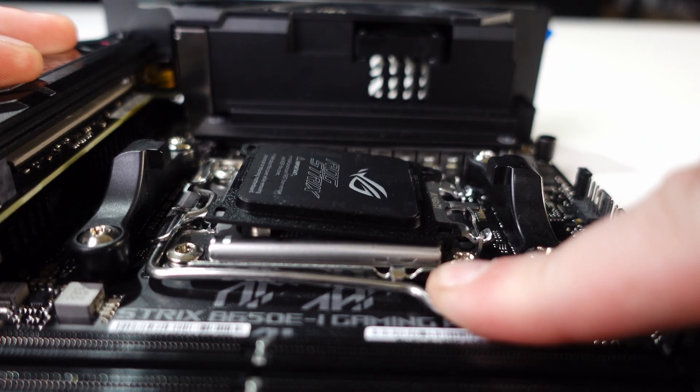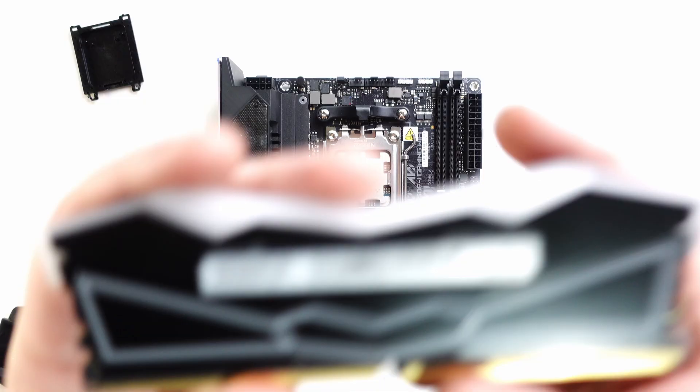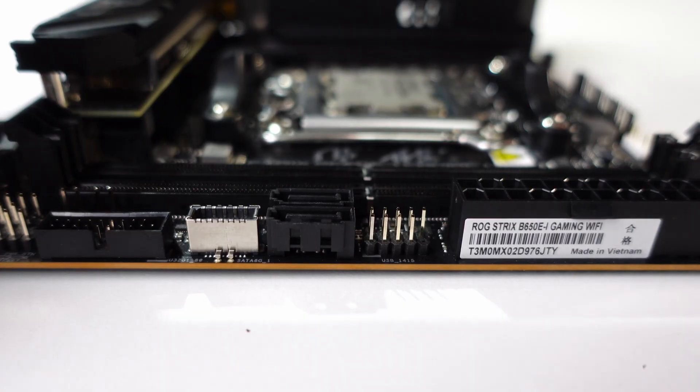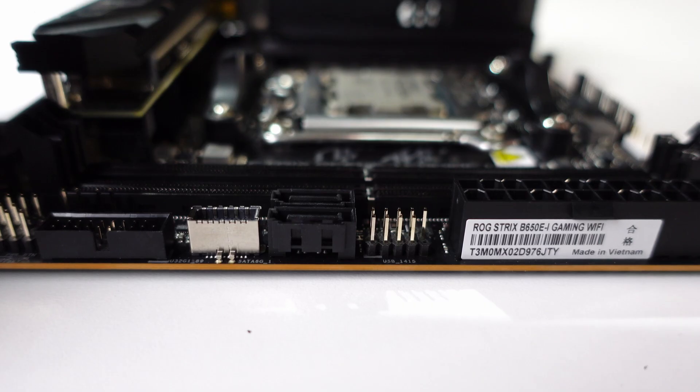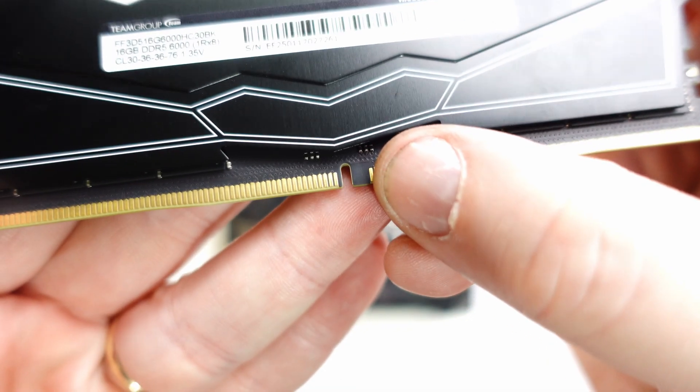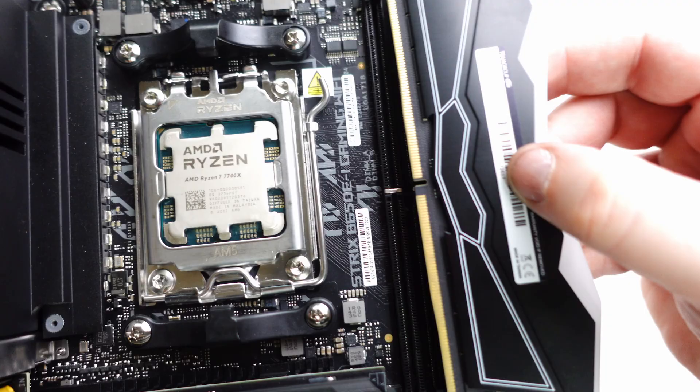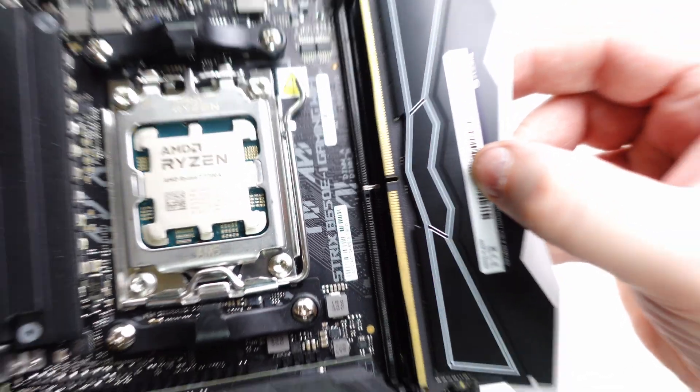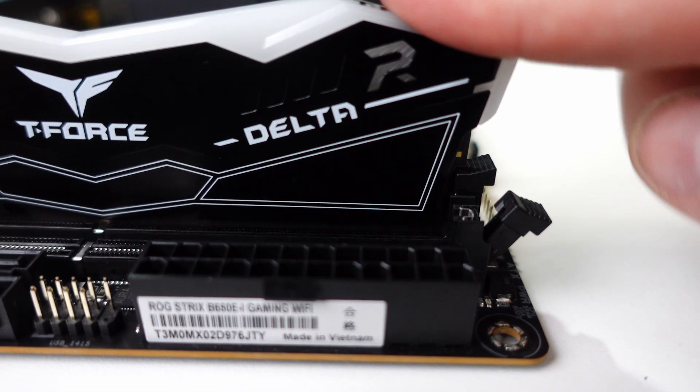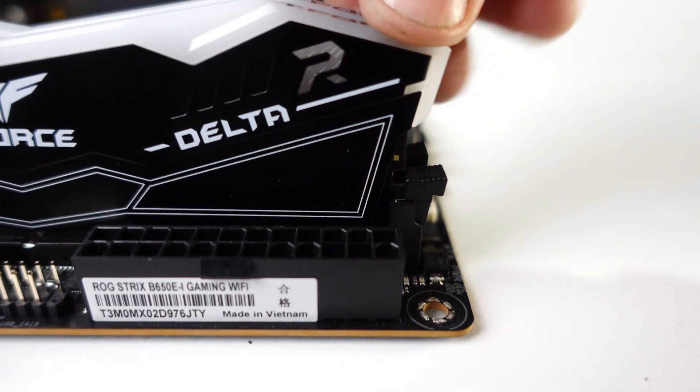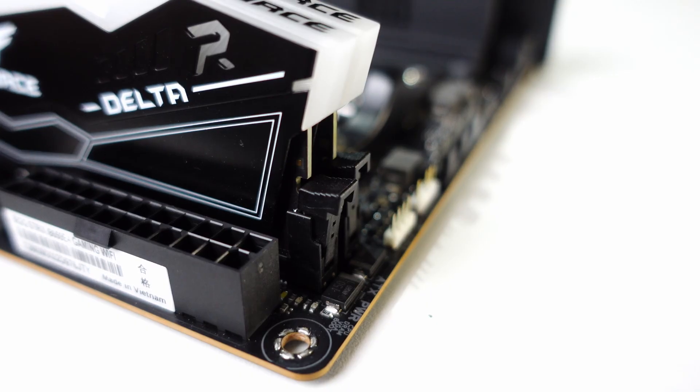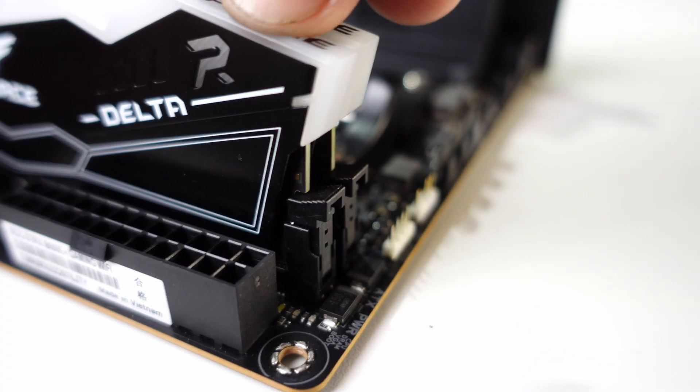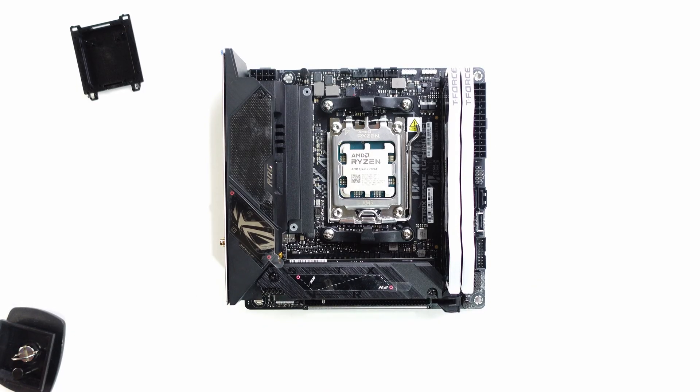For RAM I'm using 32 gigs of DDR5 Team Group T-Force 6000 megahertz CL30. This board only has two slots so there's not much to think about, but if you're using a full-size board with four slots you typically use the second and fourth slot away from the CPU. Line up the notch on the RAM with the slot—it only goes one way. Make sure the latches are pulled back and press down firmly until both sides click into place. Here's a good example of thinking it was seated when it wasn't. If the latch isn't fully closed, give it another push until it locks.